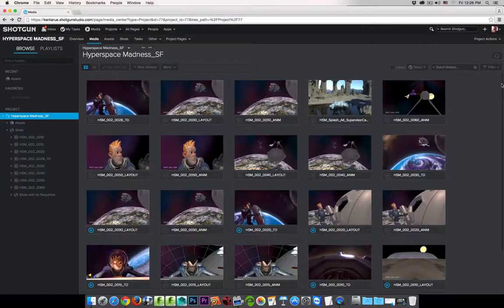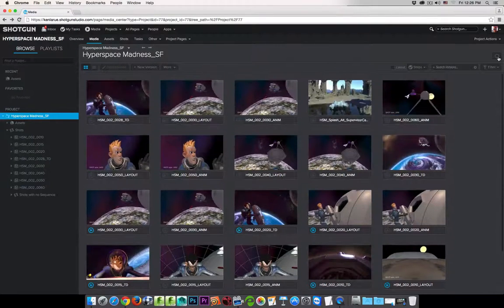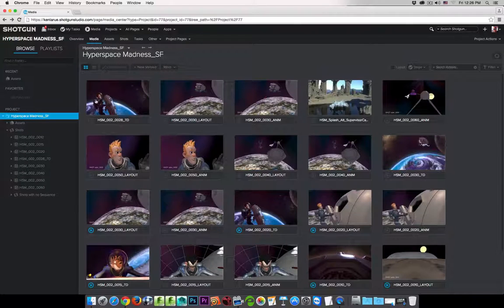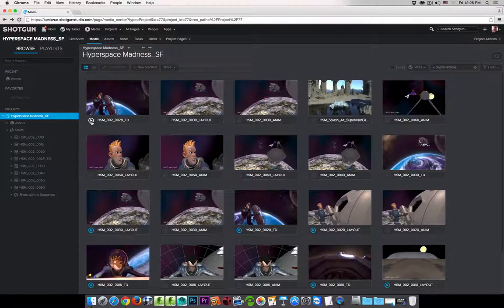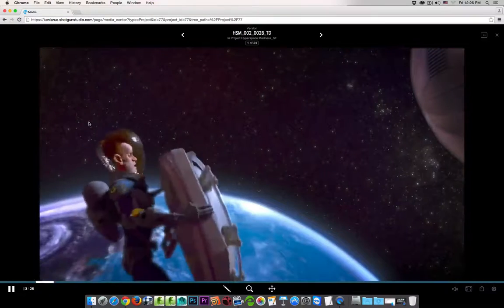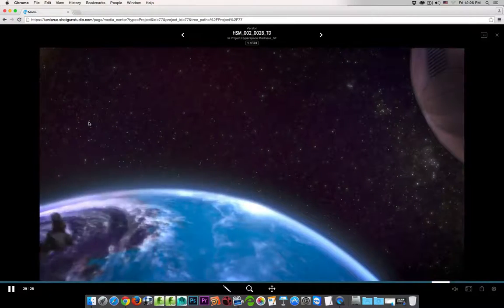Here I'm looking at the media app for a specific project, and I've got a whole bunch of versions that are already inside of the media app. If I want to play one of them back, I can double-click on one of the version's thumbnails, or click on the little play icon, and it's going to launch the overlay player.